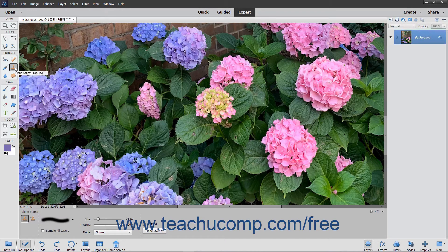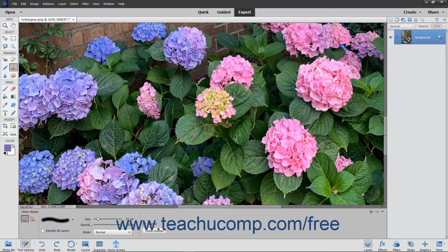You can use the Clone Stamp tool to take a sample of an image, which you can then clone into another image or into another section of the same image. Each stroke of the tool paints more of the sample pixels you selected. To use this tool, select it from the Toolbox and the Tool Options bar. Then set the desired brush settings in the Tool Options bar.